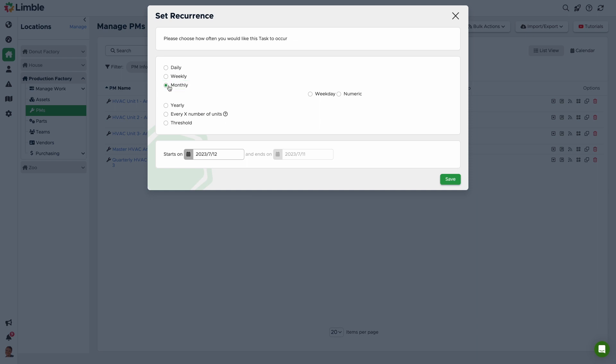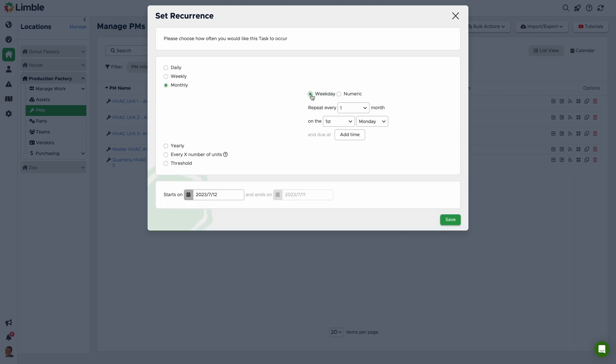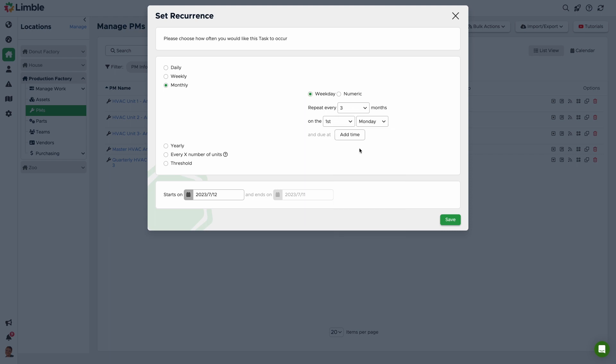From here, I can choose a Weekday or Numeric Occurrence. For this, I'm going to choose the Weekday option. And again, since this is a quarterly inspection, I'll choose to repeat this every three months, on the first Monday of the month. So, my PM will generate to occur on the first Monday every three months.